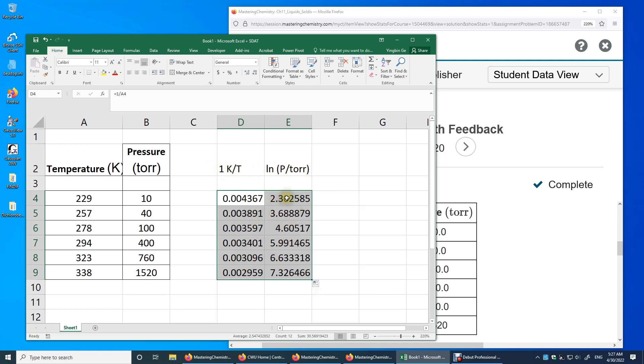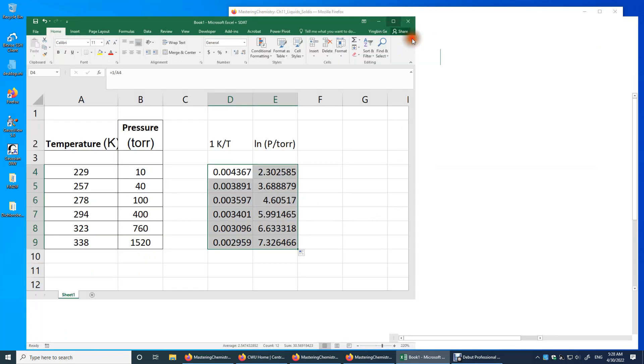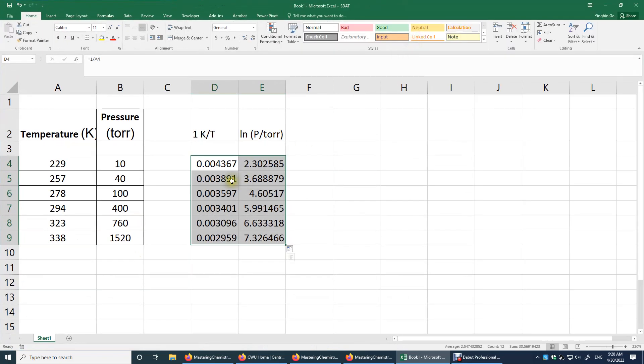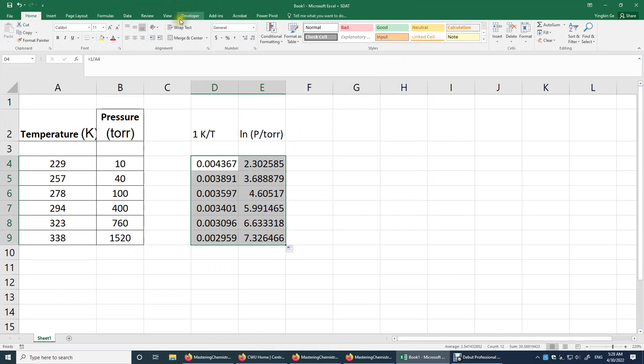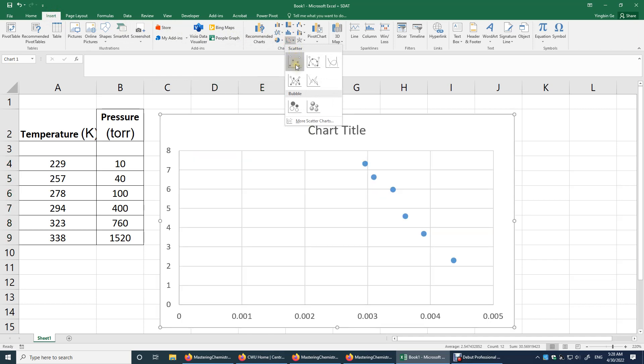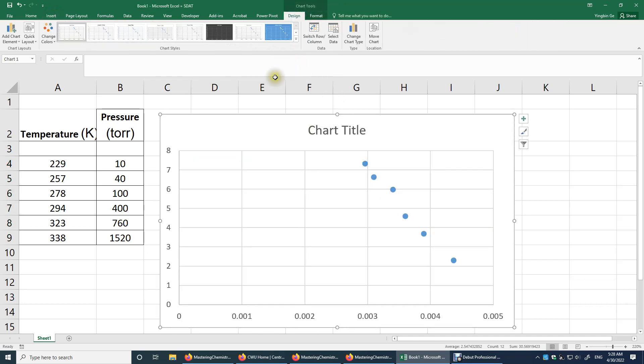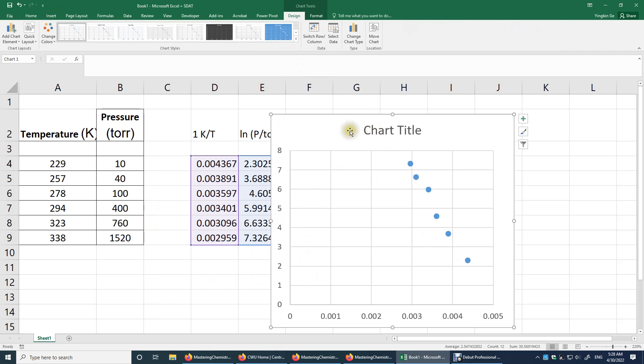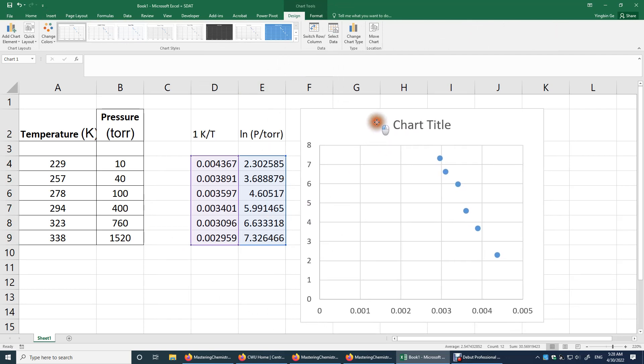So what I will do is I will highlight all these seven data points. I will click insert on top. And then we'll do a scattered plot. It doesn't look very good because we'll have to set the range properly.